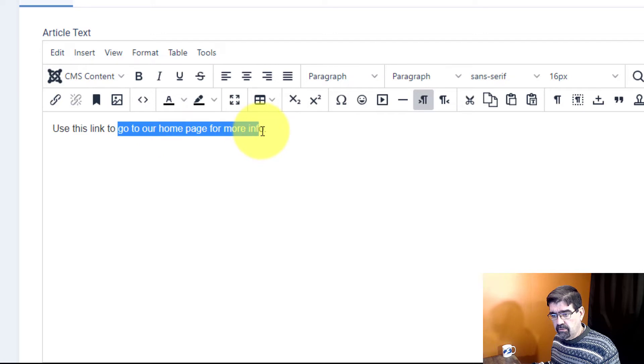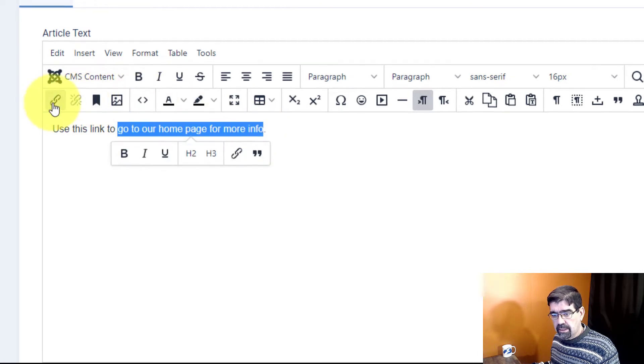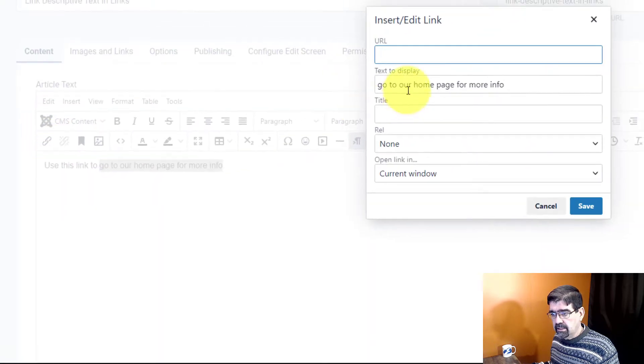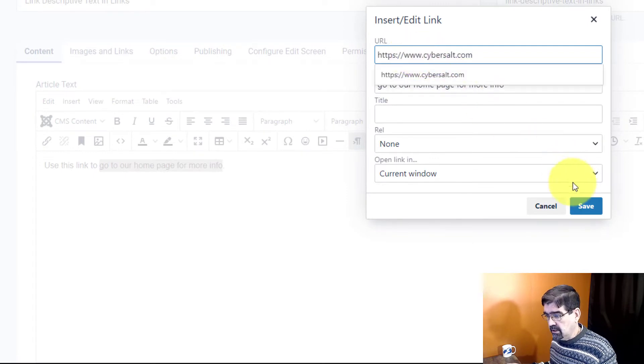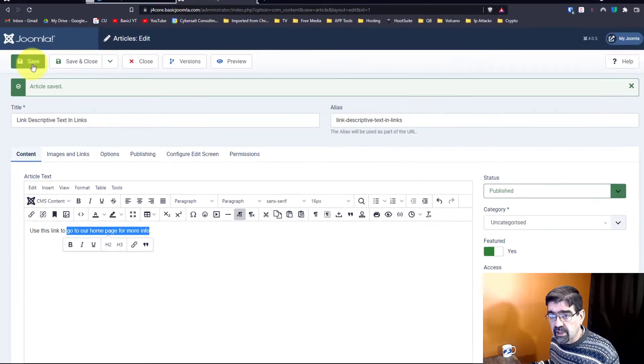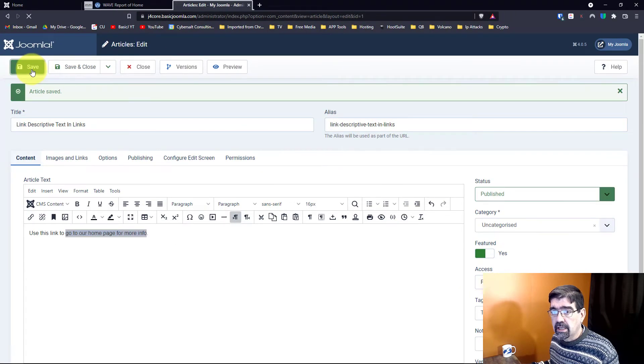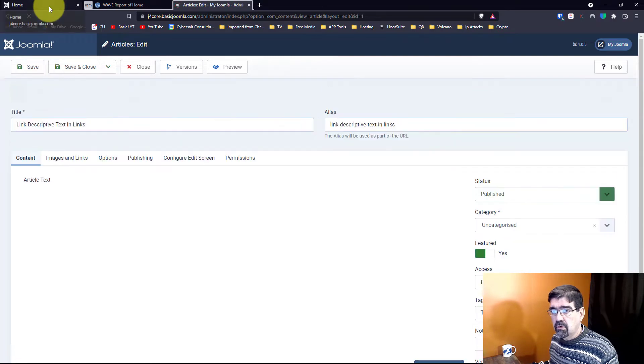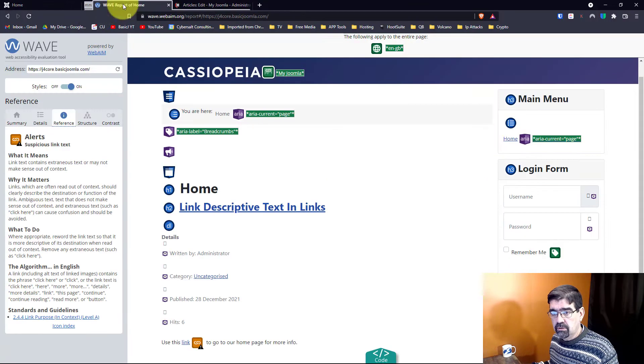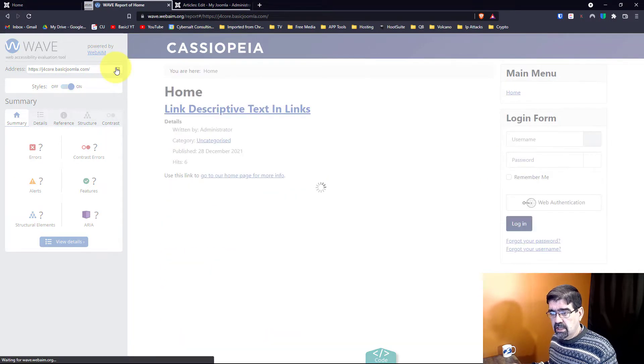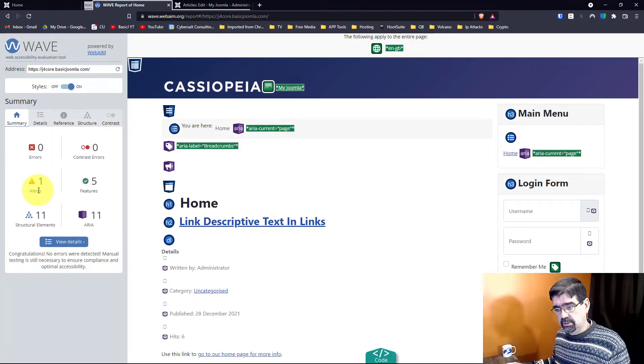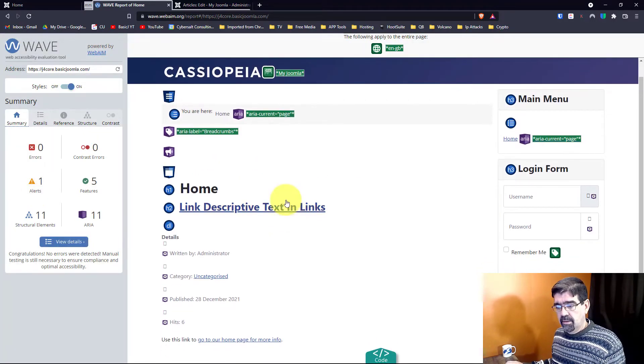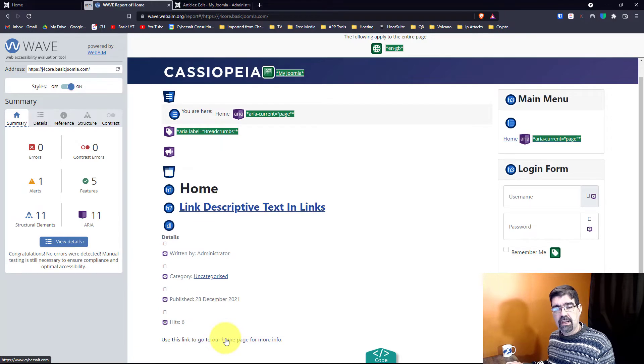All right, now when we make that a link and let's just put in the link here to my site for an example and click save, we will go back to the tool and we will refresh. You'll see that there's just the one alert which we will deal with later, but that link down there is great.